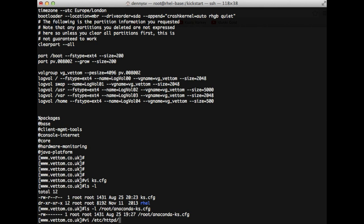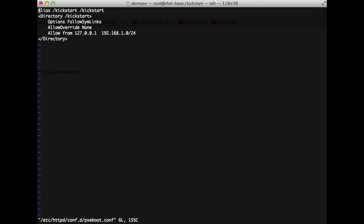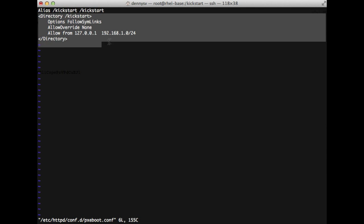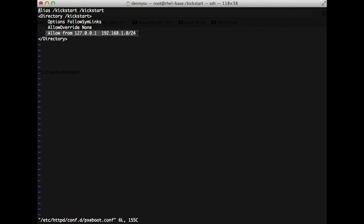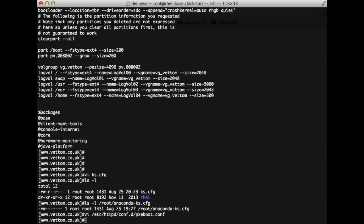Create a new Apache configuration file in the conf.d directory called pixiebook.conf. Only a few things to define: set an alias so the hostname/kickstart path maps to the directory, define the directory, and specify which network can access it — this is optional. Once done, restart Apache with 'service httpd restart' and run 'chkconfig httpd on'.